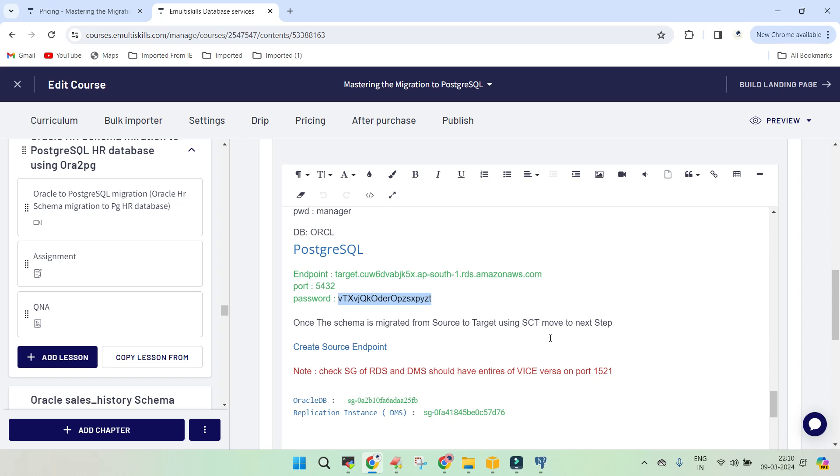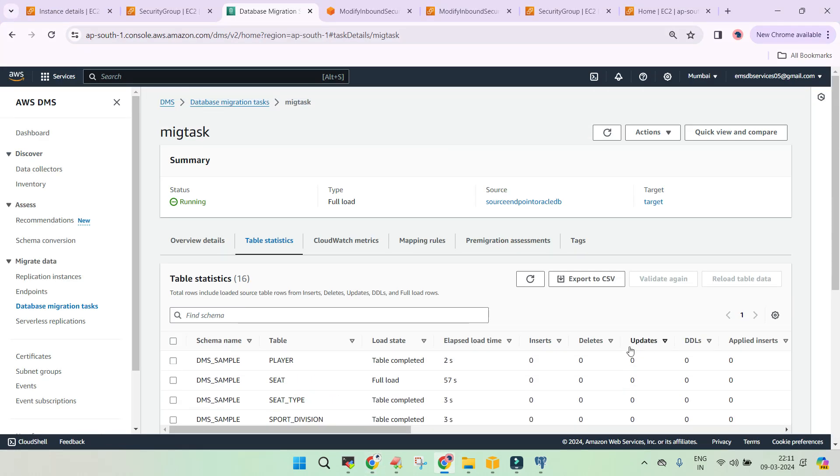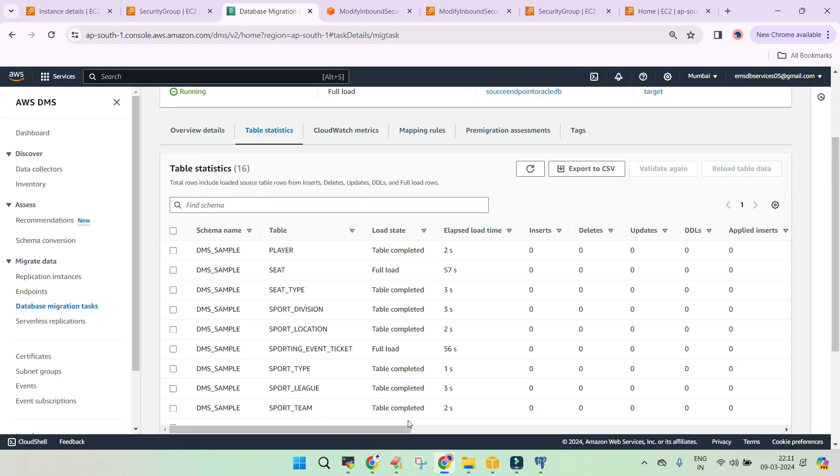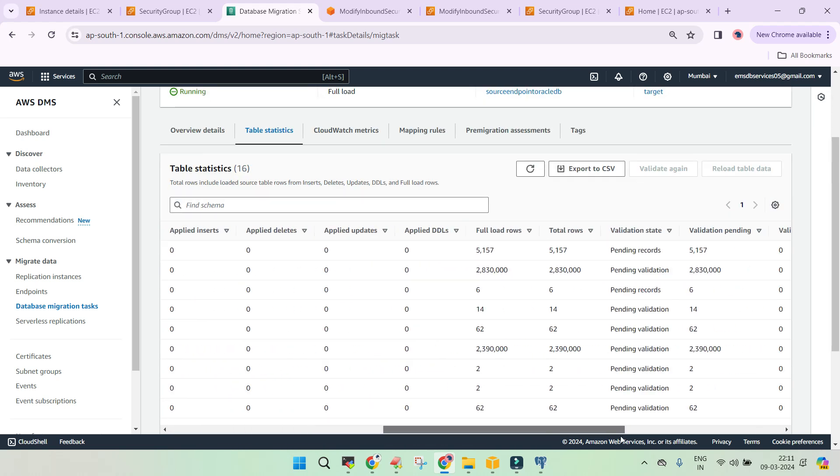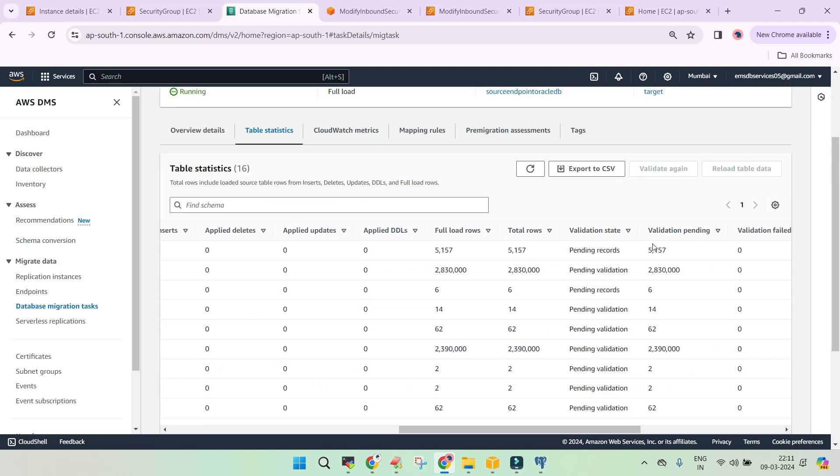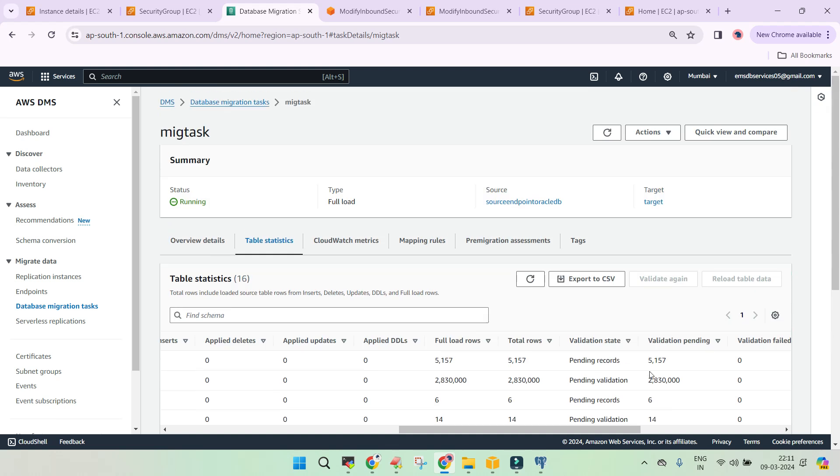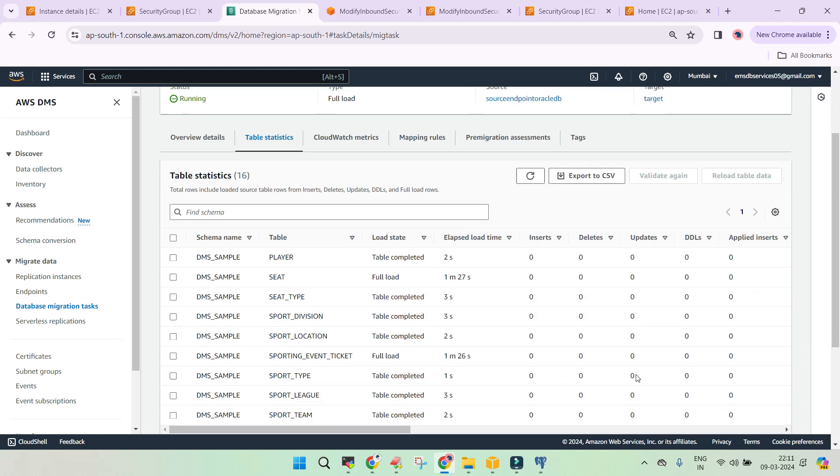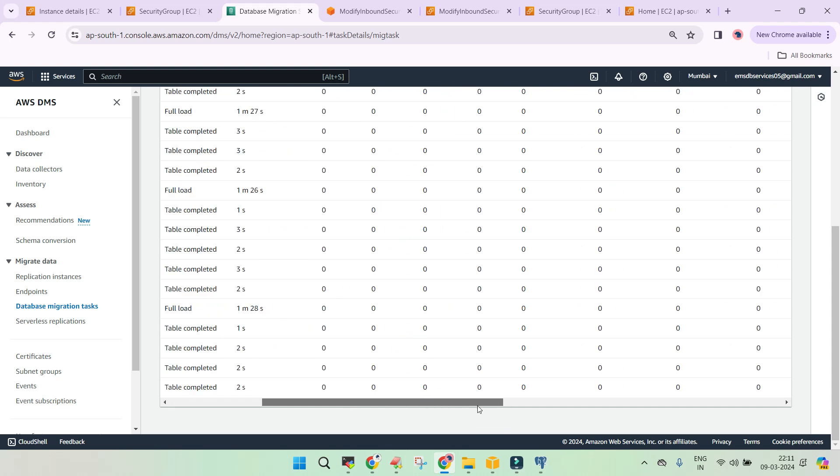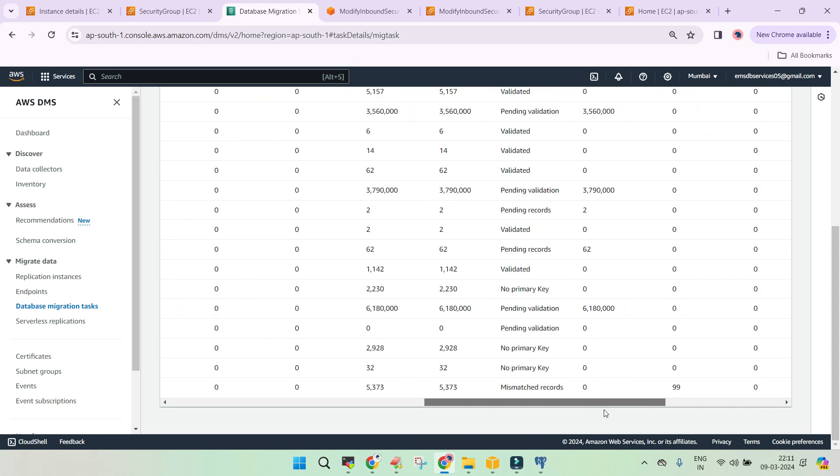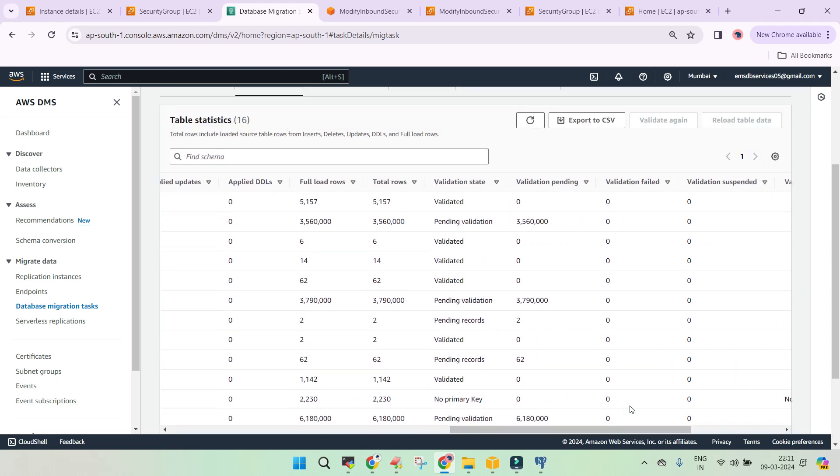So let's see the status. You can see it is available. Validation pending. This is something which is going to take some time. So we are not going to wait for this. This is in progress, but this is how it is identified. We haven't initiated the CDC, which is continuous movement of the changes from the source to the target environment.